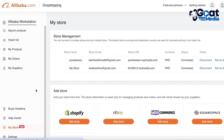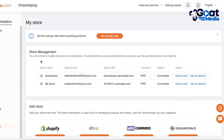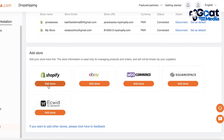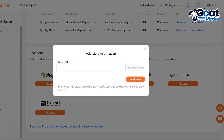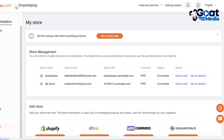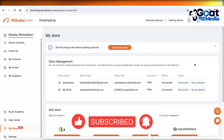Click on 'My Store' on Alibaba dropshipping to start connecting your store. You can see I already have Shopify stores set up previously, but you can click 'Add Store' and enter your Shopify store URL to directly import your Shopify orders to Alibaba dropshipping. I hope you found this video helpful — if you did, make sure to leave a like and subscribe to our YouTube channel, and leave any questions in the comments below.